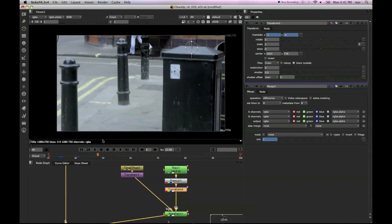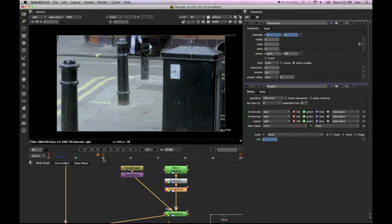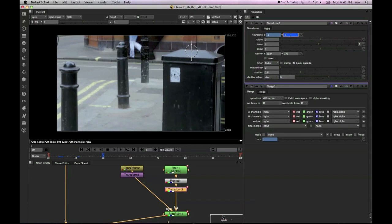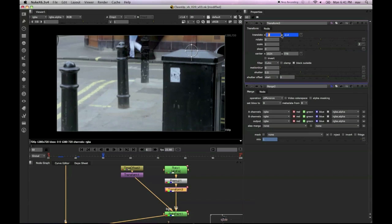And everything that appears as pure black is essentially exactly the same. Now what we're trying to do is make that exactly the same. That's not entirely possible because of lens distortions and sort of movements within the camera.